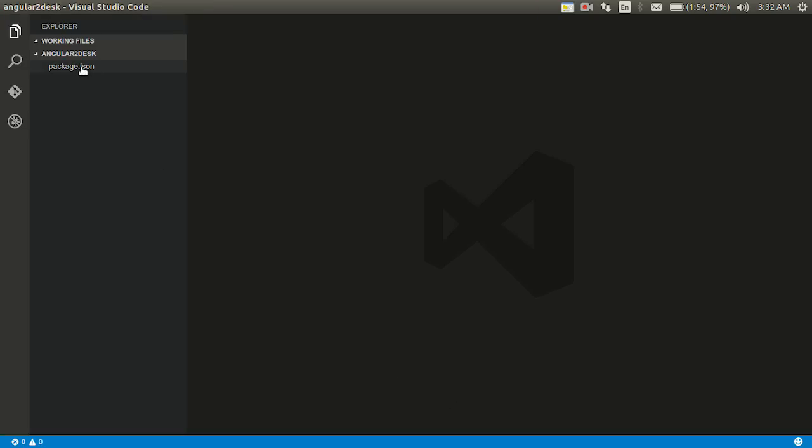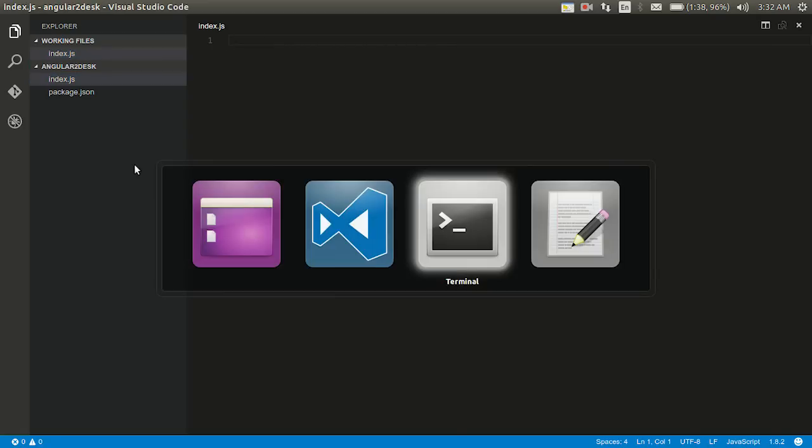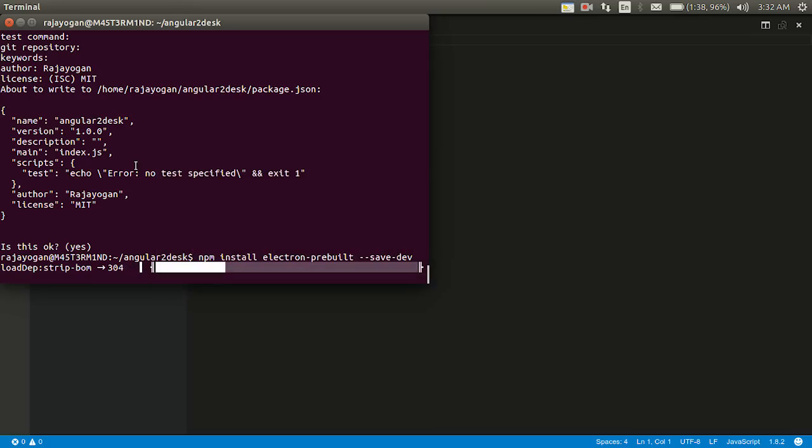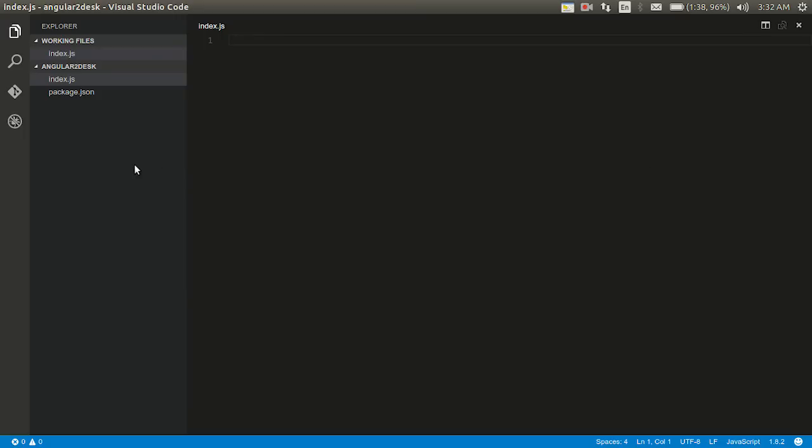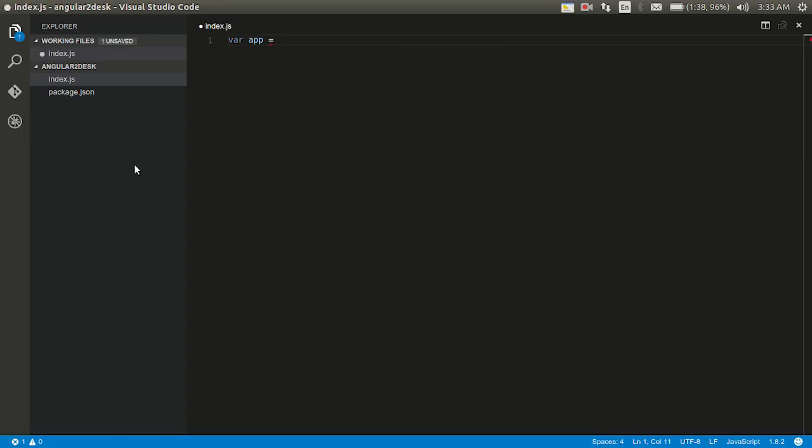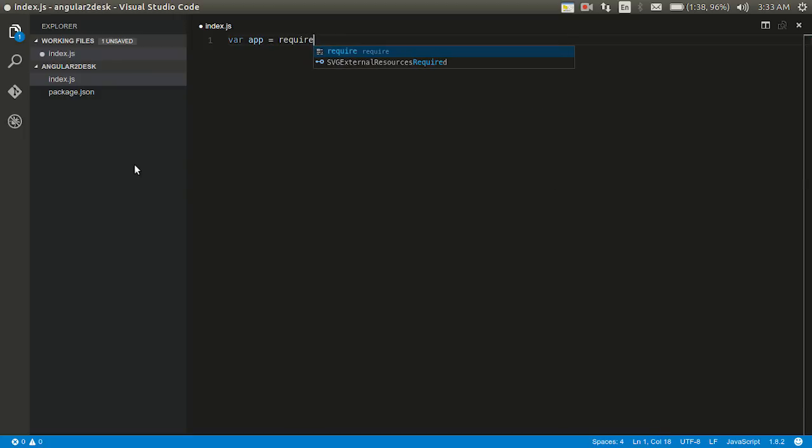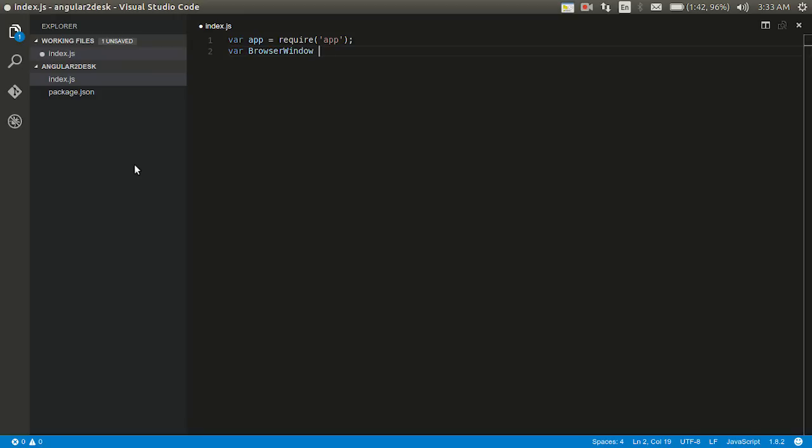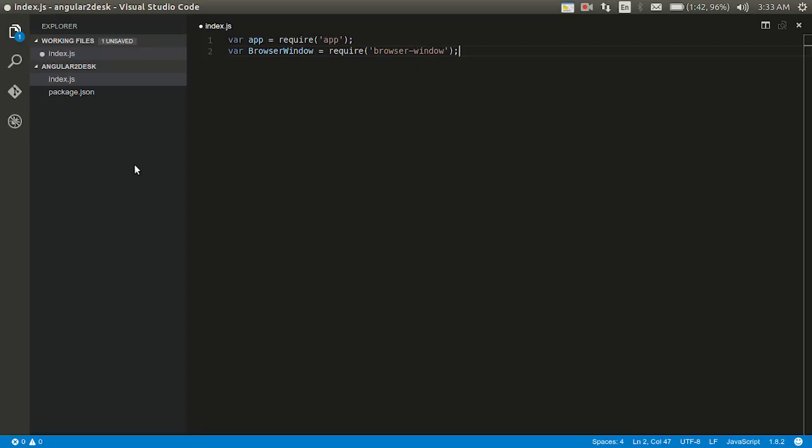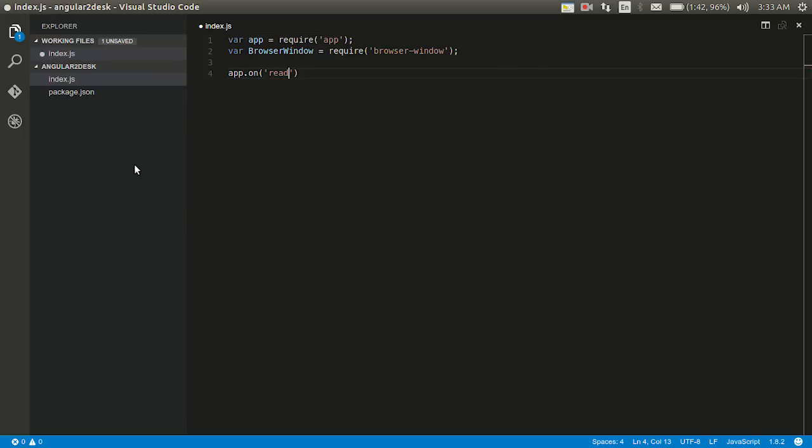And now as you can see we have the package.json file. Let's go ahead and create one more file called index.js. Before writing anything in this, let's see if this is not at over. I'll just write the usual Electron app require app and then browser window equal to require browser window.